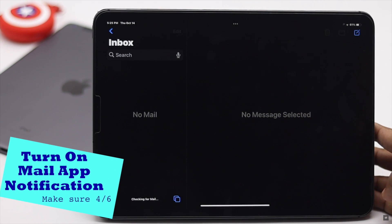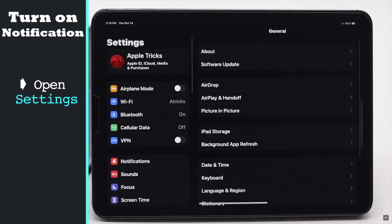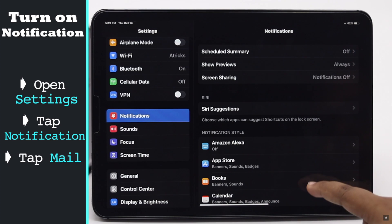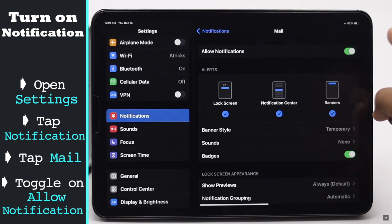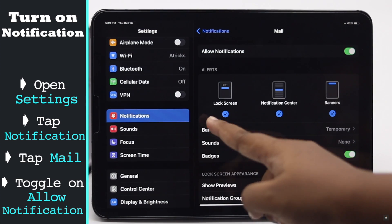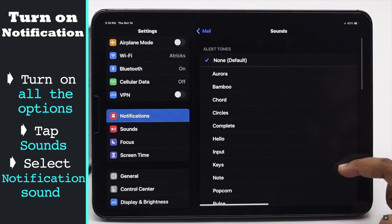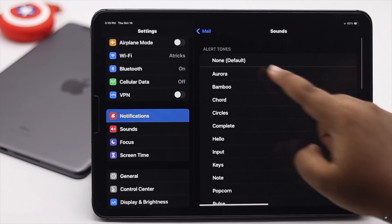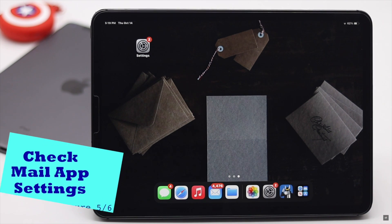If you're not receiving mail notifications on iPad, make sure your Mail app notification is turned on. Open Settings, tap Notifications, tap Mail, and make sure the notification is turned on. If it is already on, turn it off then turn it back on. Also make sure these three options are checked.